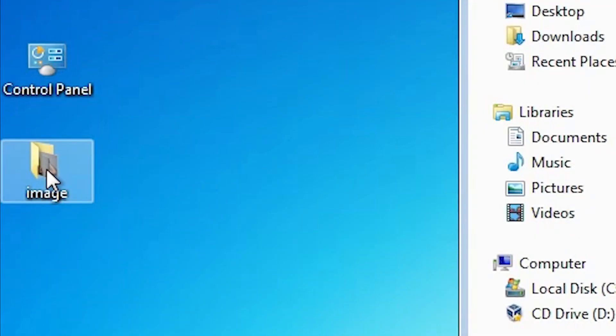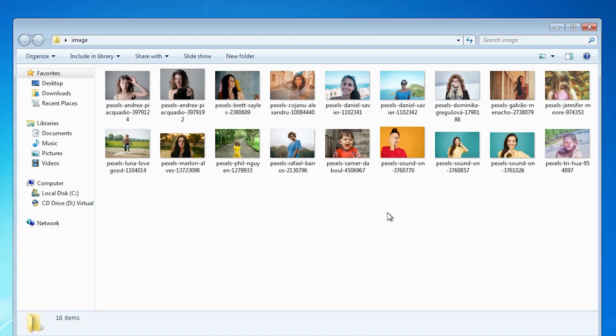First, go to the image that you want to set as a wallpaper. You can download any image from the internet, from your PC, laptop, or mobile and set it as a wallpaper on Windows 7.